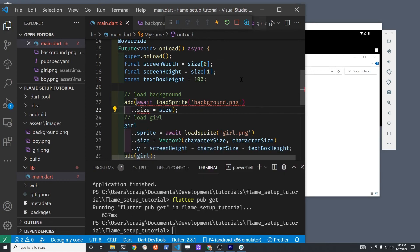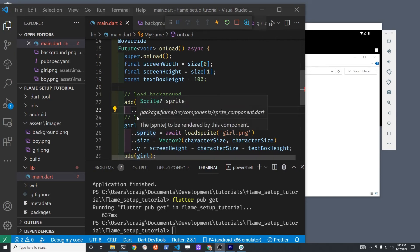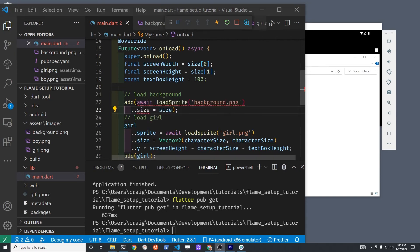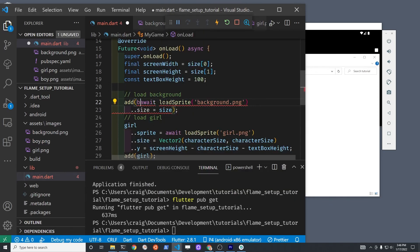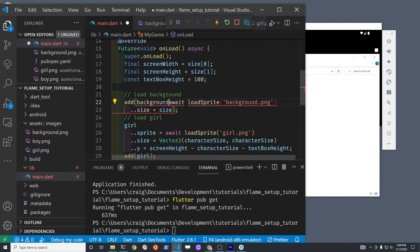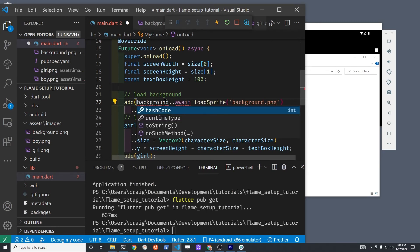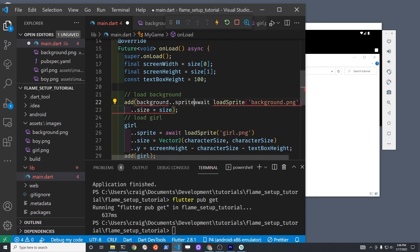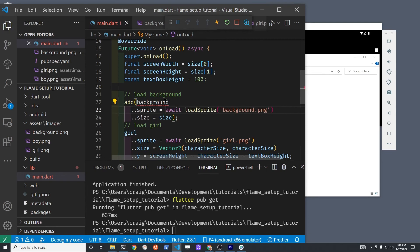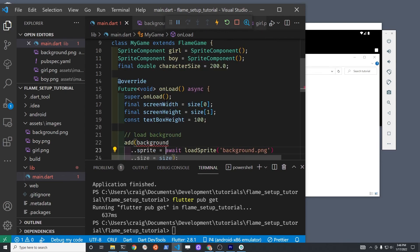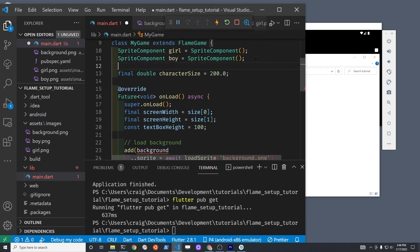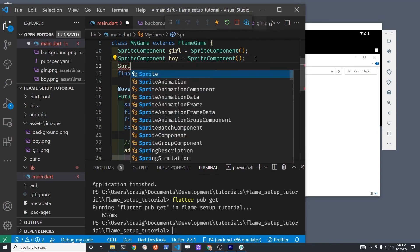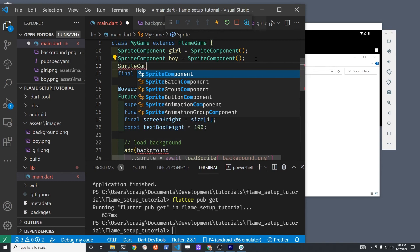We're going to set the property size of the background to the same property size that is from Flame game, so that second size property on the right-hand side of the equal sign is the size of the screen which we're getting from Flame. The first size after the two dots, that's the property of the background sprite component which we're about to instantiate here.